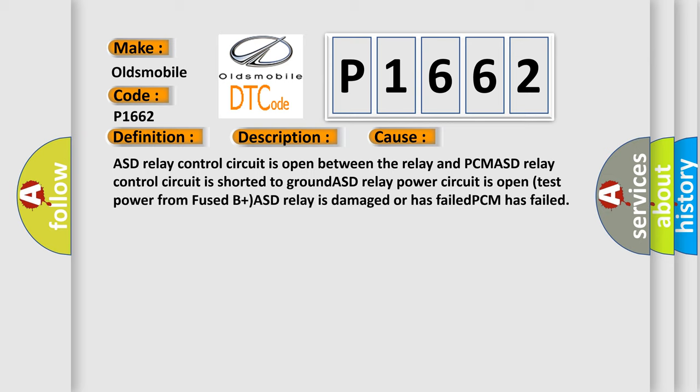ASD relay control circuit is open between the relay and PCM. The ASD relay control circuit is shorted to ground. ASD relay power circuit is open. Test power from fuse B plus. ASD relay is damaged or has failed. PCM has failed.